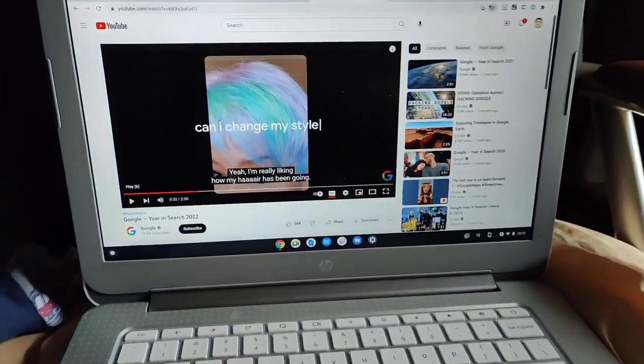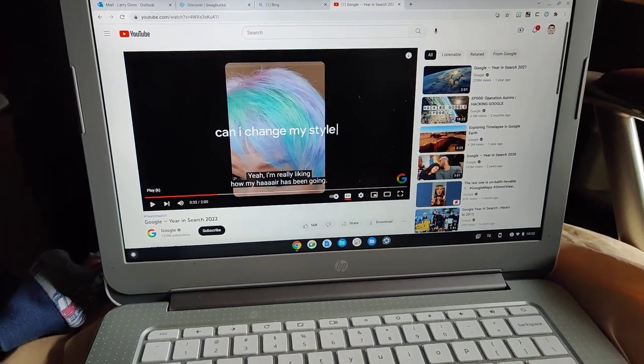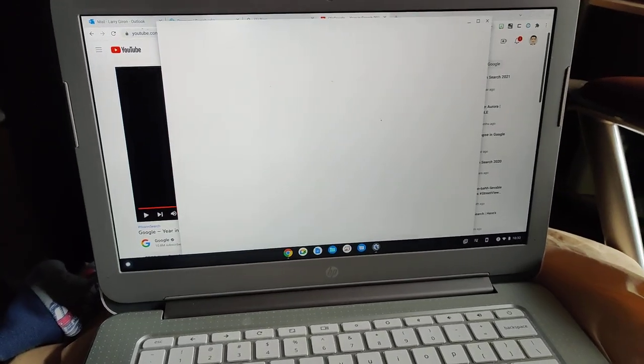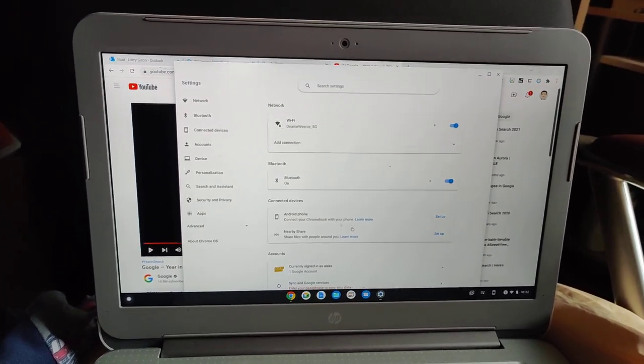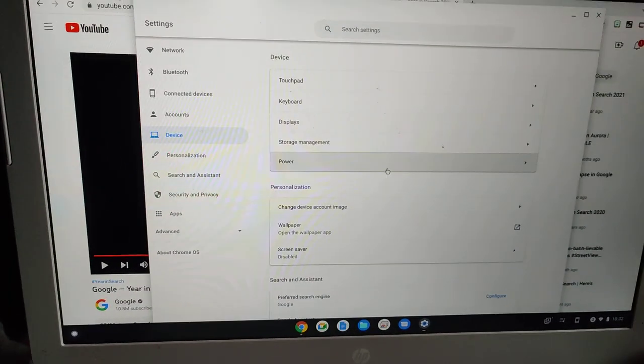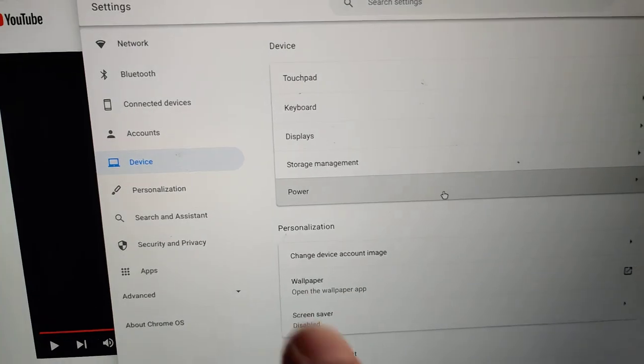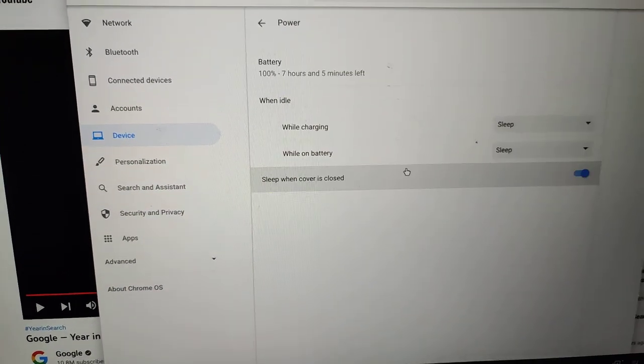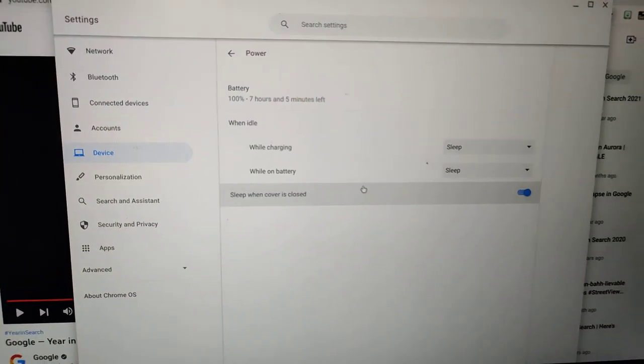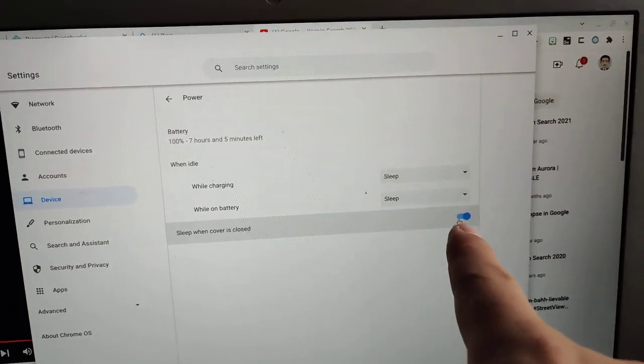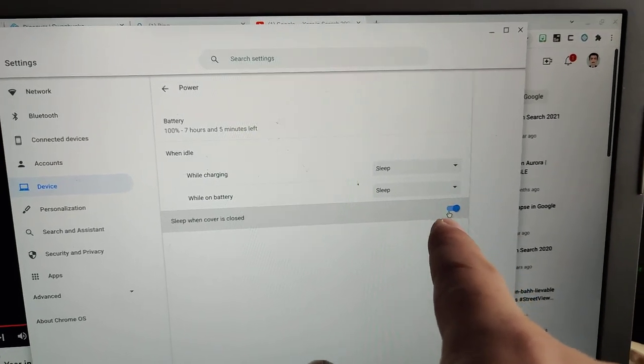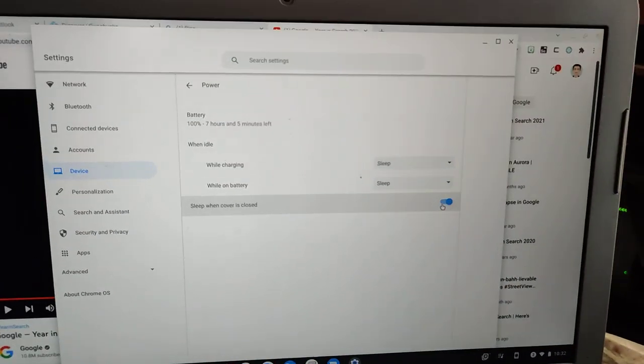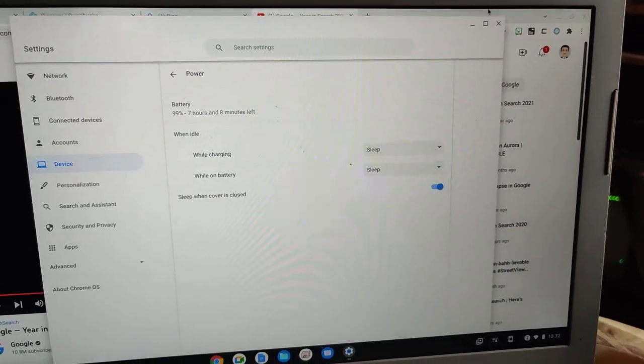To do that, you just need to go into settings, and then from there go to device and power. So again, go to device and power, and this is where you need to change the setting. Now the only setting you need to change to make it still play music is this setting.